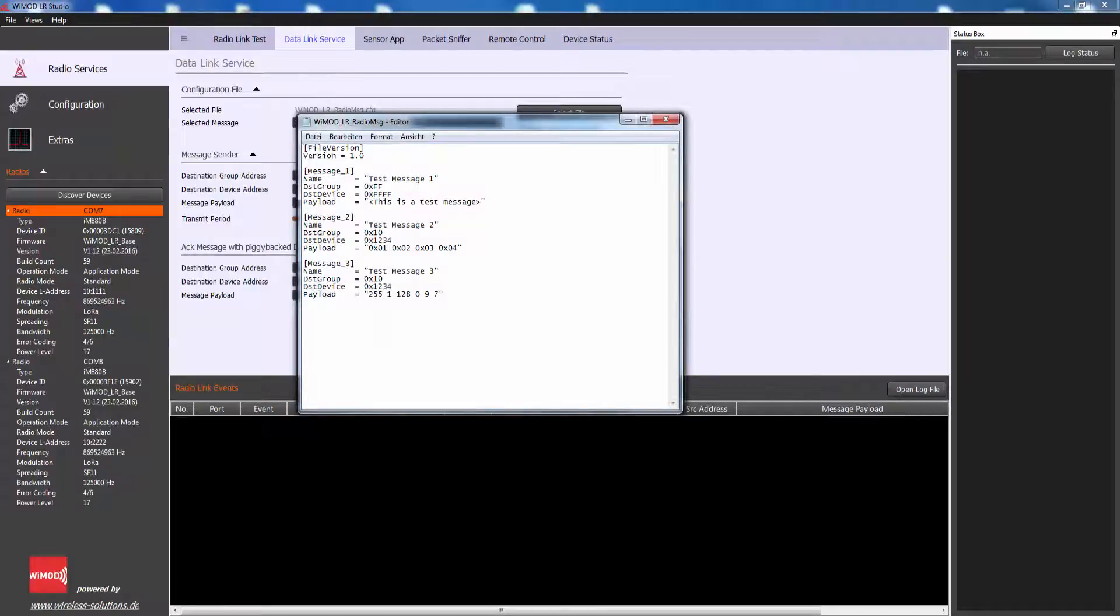The first message is sent to all peer nodes in all destination groups. Therefore, both the destination group address and the device address are set to the broadcast addresses.